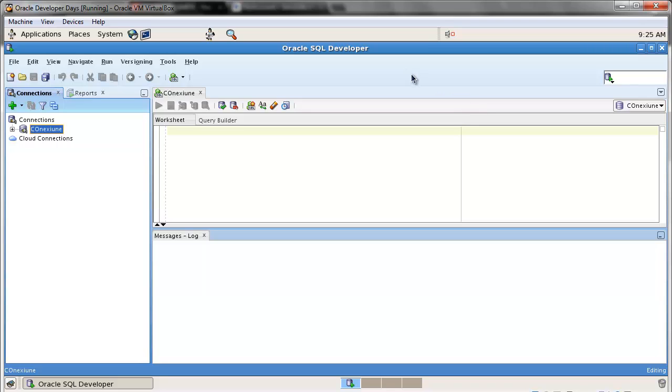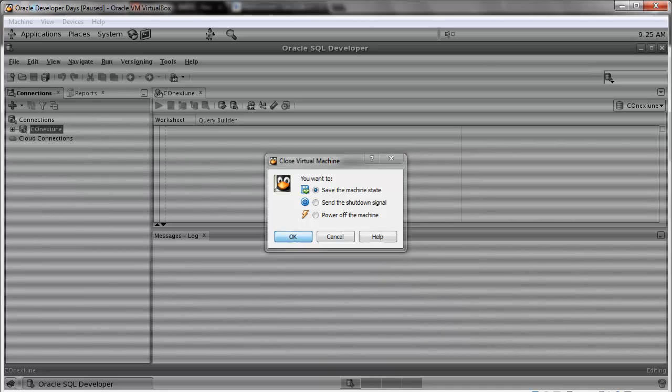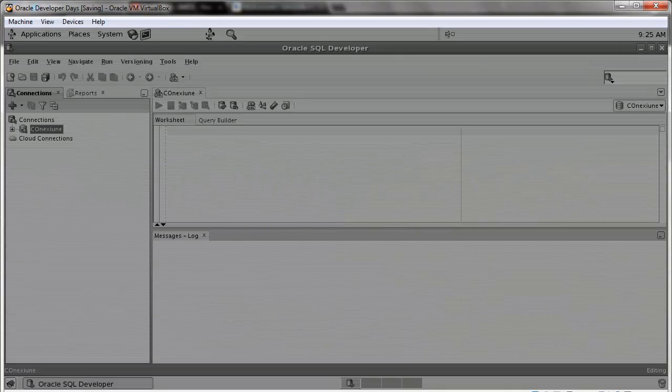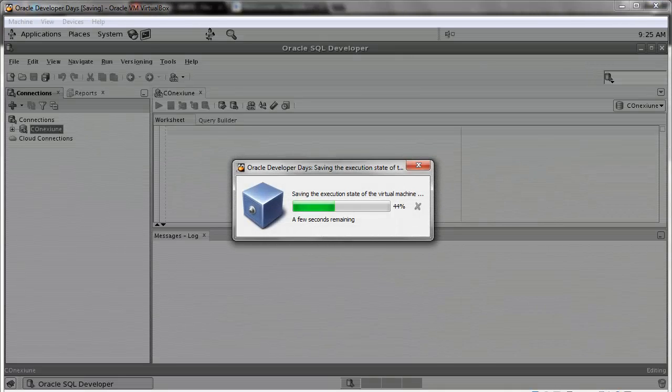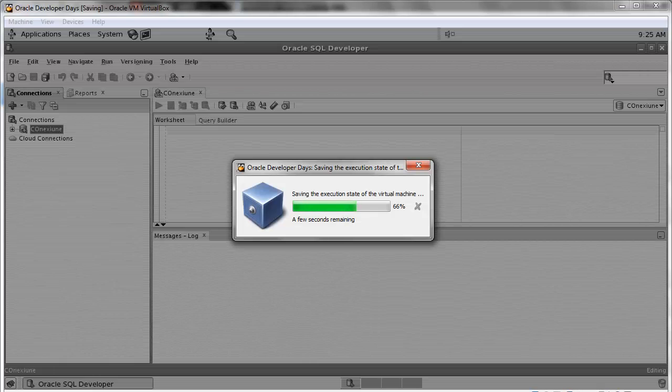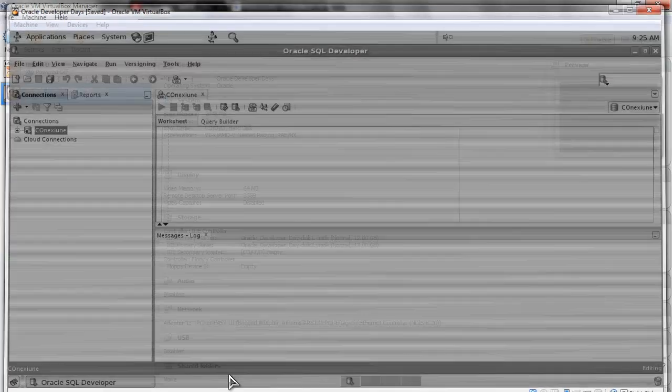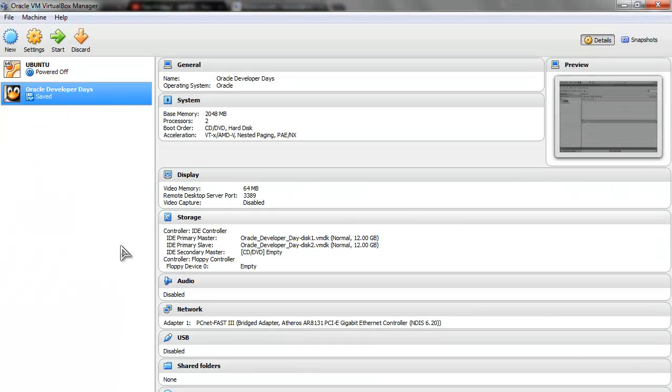So how do you connect to this from outside? Well, you do this: close it up. But do not power off or send a shutdown signal. Use this - Save Machine State. Press OK, wait for it a bit. It didn't disappear, I just minimized it. And it disappears.